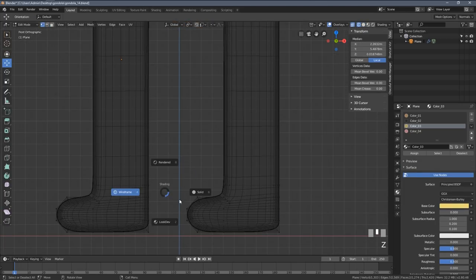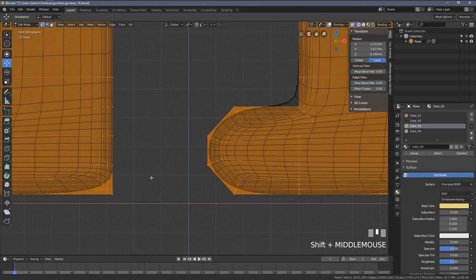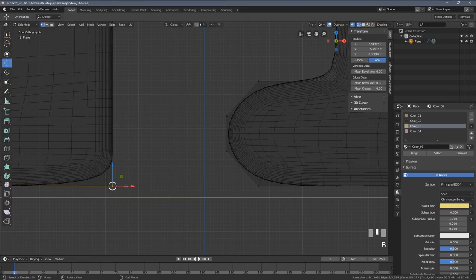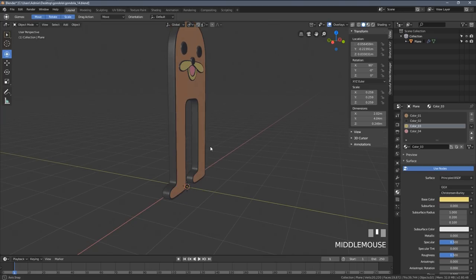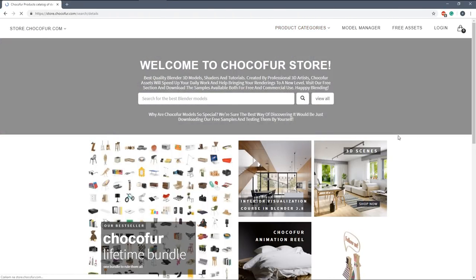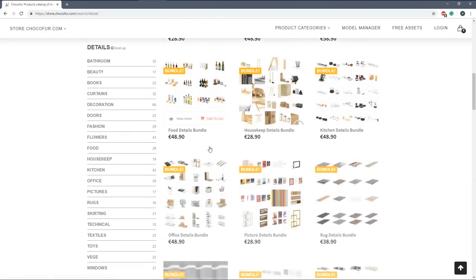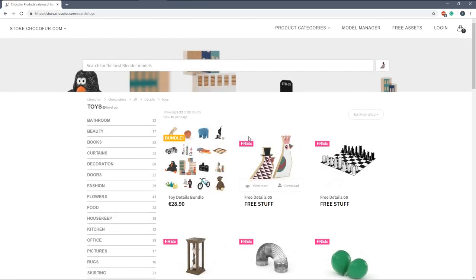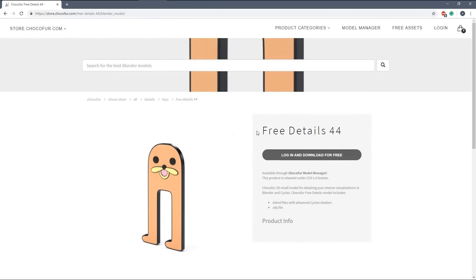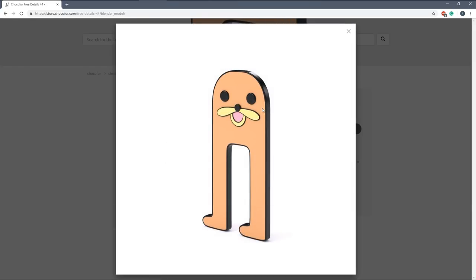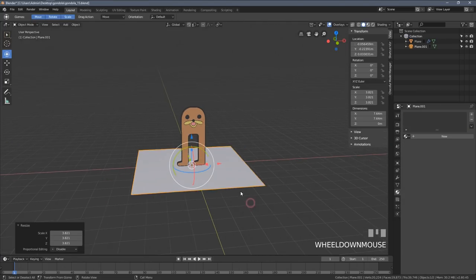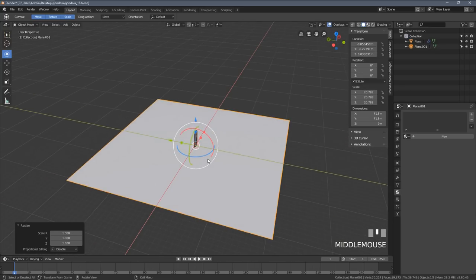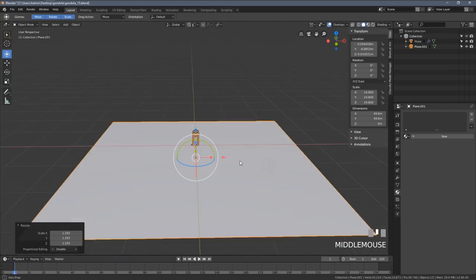Our beautiful peaceful gondola is now ready. As a last step of modeling, I'd suggest setting up the 3D cursor somewhere around its feet. I'll select those vertices, Shift+S, cursor to selected, and in object mode I'll right-click, set origin, and choose the 3D cursor. By the way, the gondola I've just created is also available for you to download as a 3D model from the Chocofor store — visit the toy category, the link is in the description, and you can download it for free. We'll now place our gondola in some kind of environment because that's their natural habitat — they love to observe it quietly.